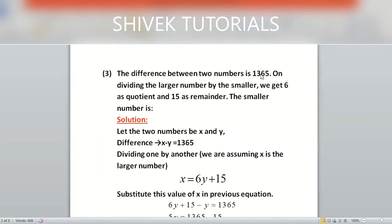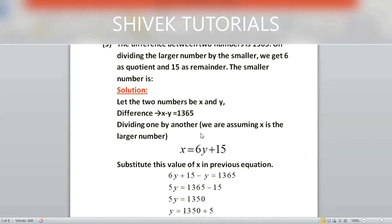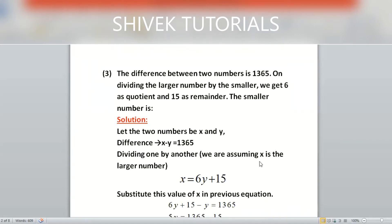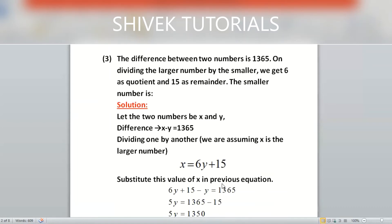Question three: the difference between two numbers is 1365. On dividing the larger number by the smaller, we get quotient 6 and remainder 15. Find the smaller number. We assume the larger number is x and the smaller is y, so x − y = 1365. Using the formula, x = divisor × quotient + remainder, which gives x = 6y + 15.